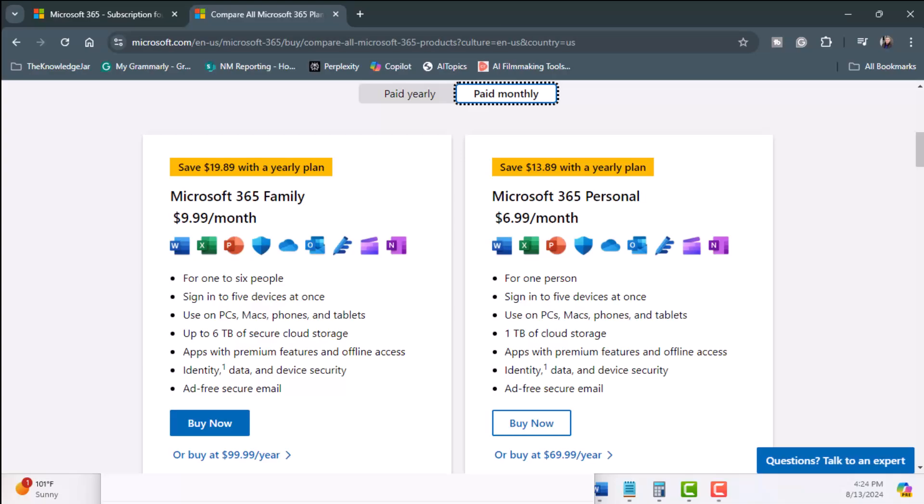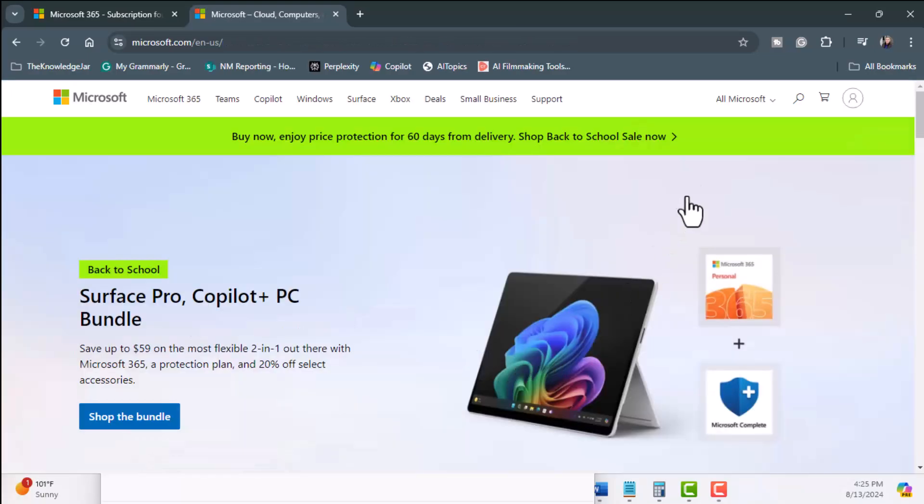And if you need one for the family, then choose Microsoft 365 Family. Either one of these subscriptions covers the Microsoft 365 subscription requirement that I mentioned earlier. We still need a Copilot subscription. So let's head back to Microsoft.com.